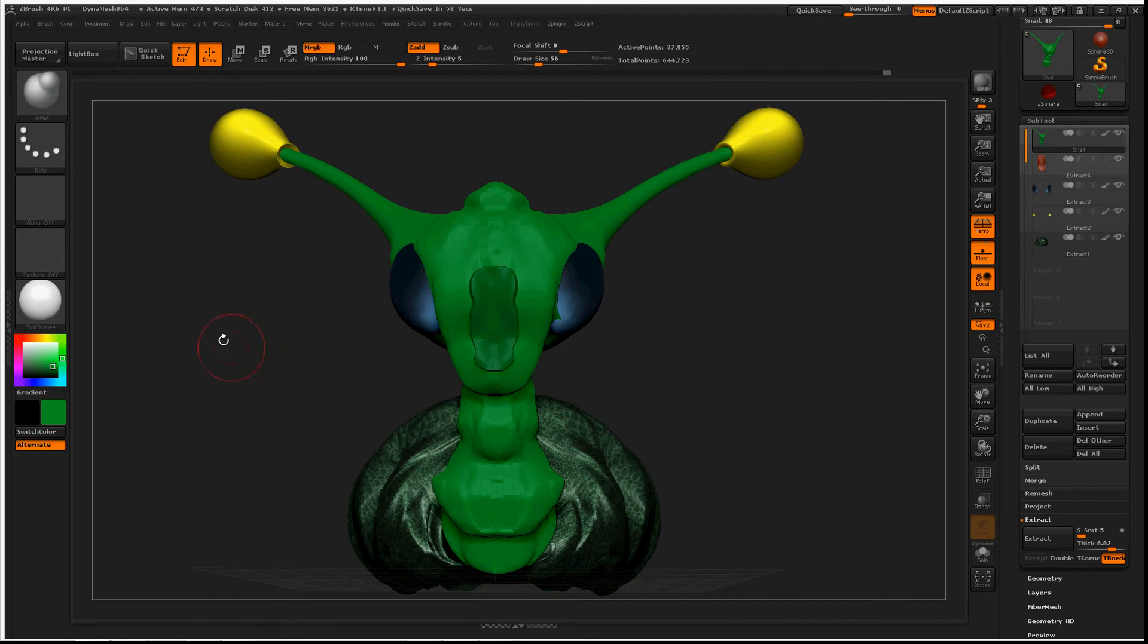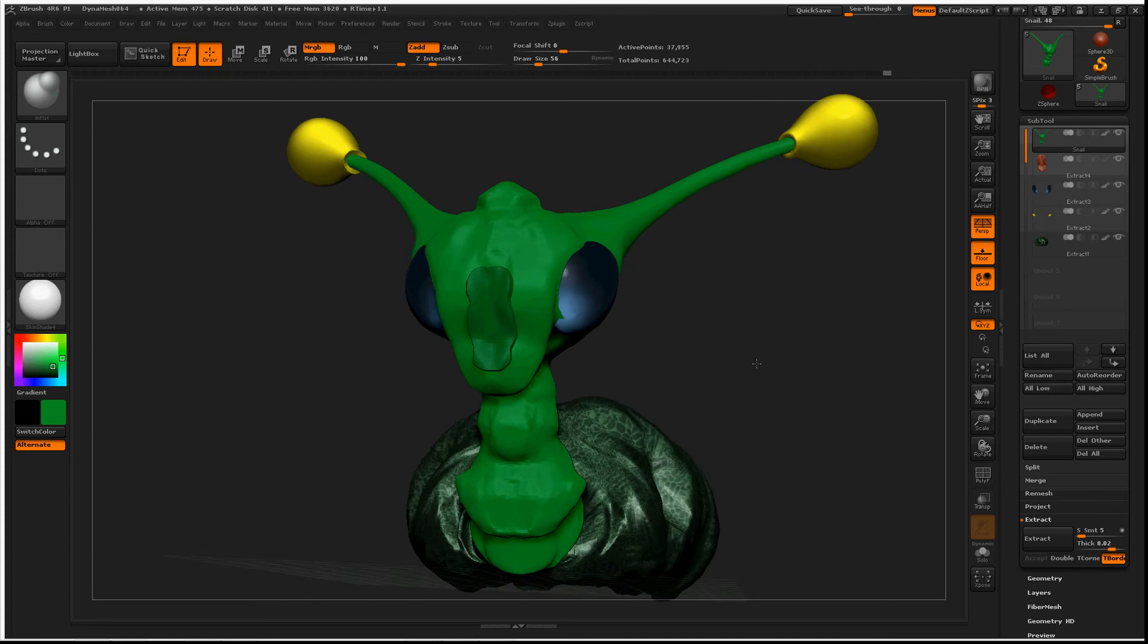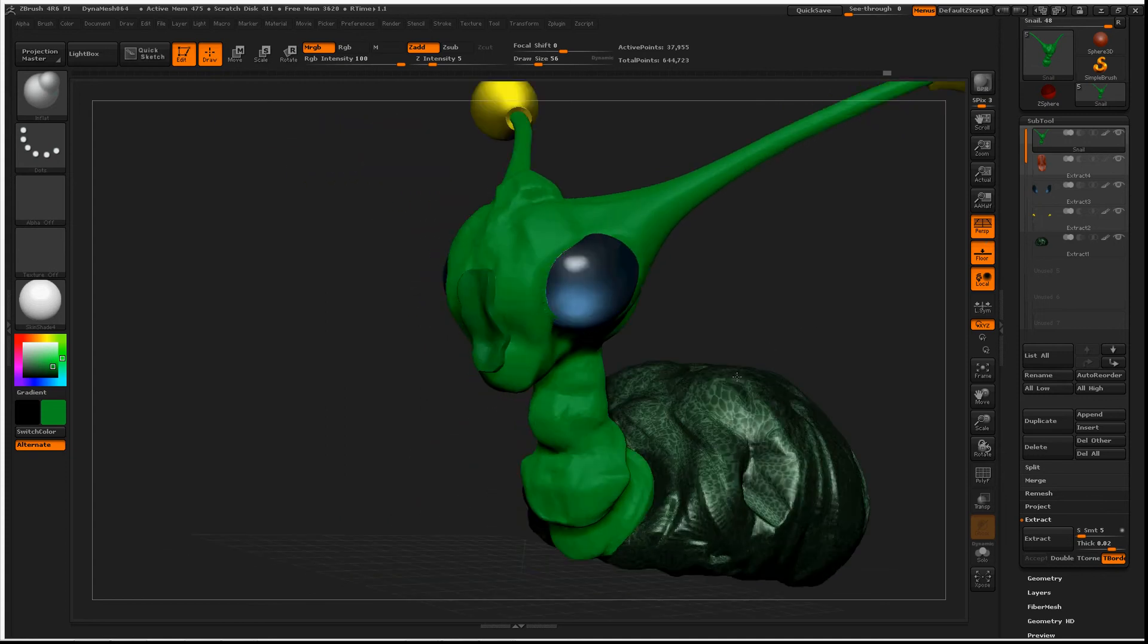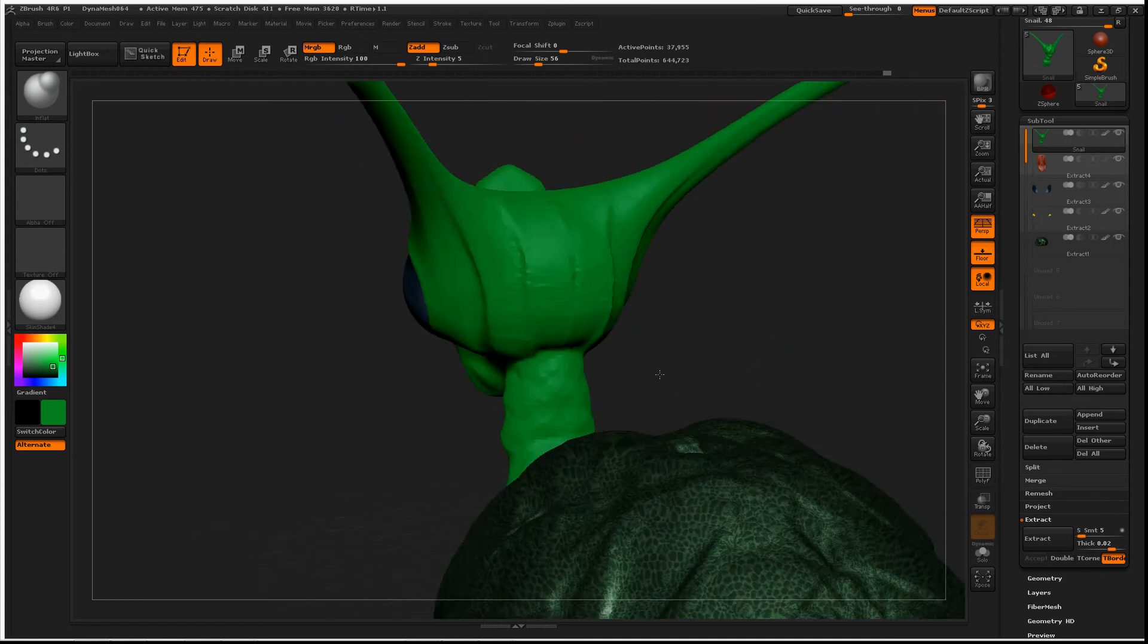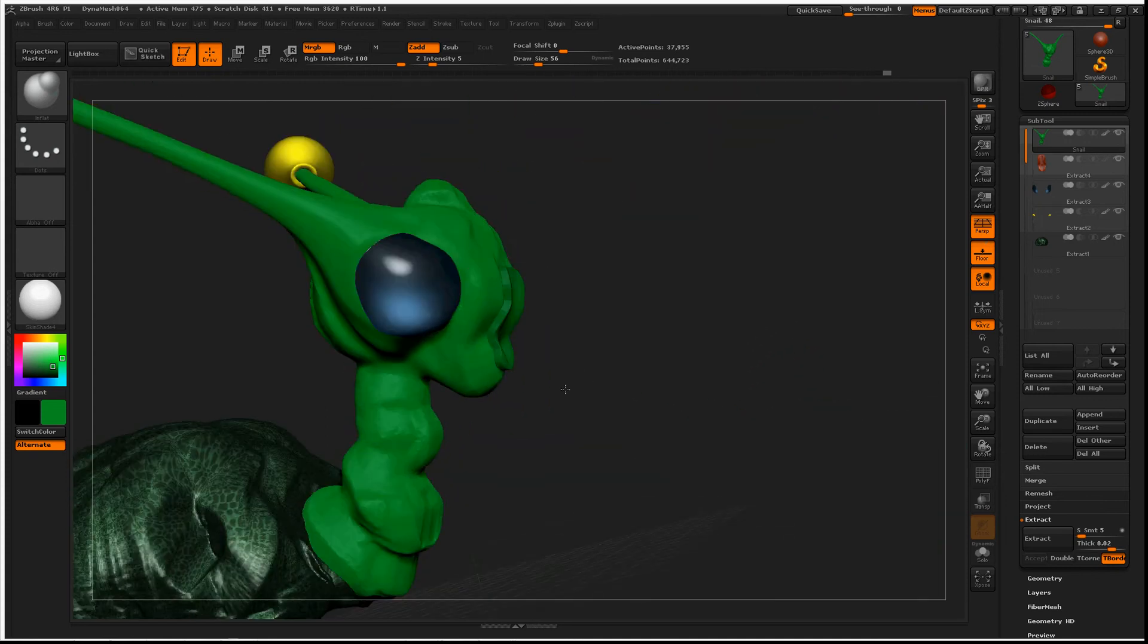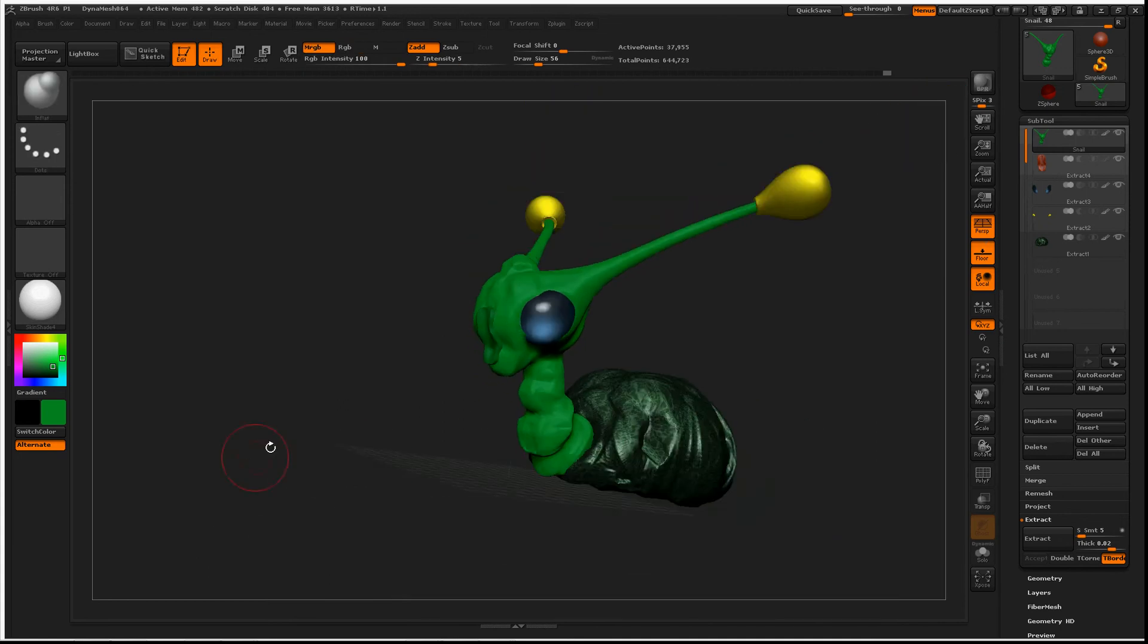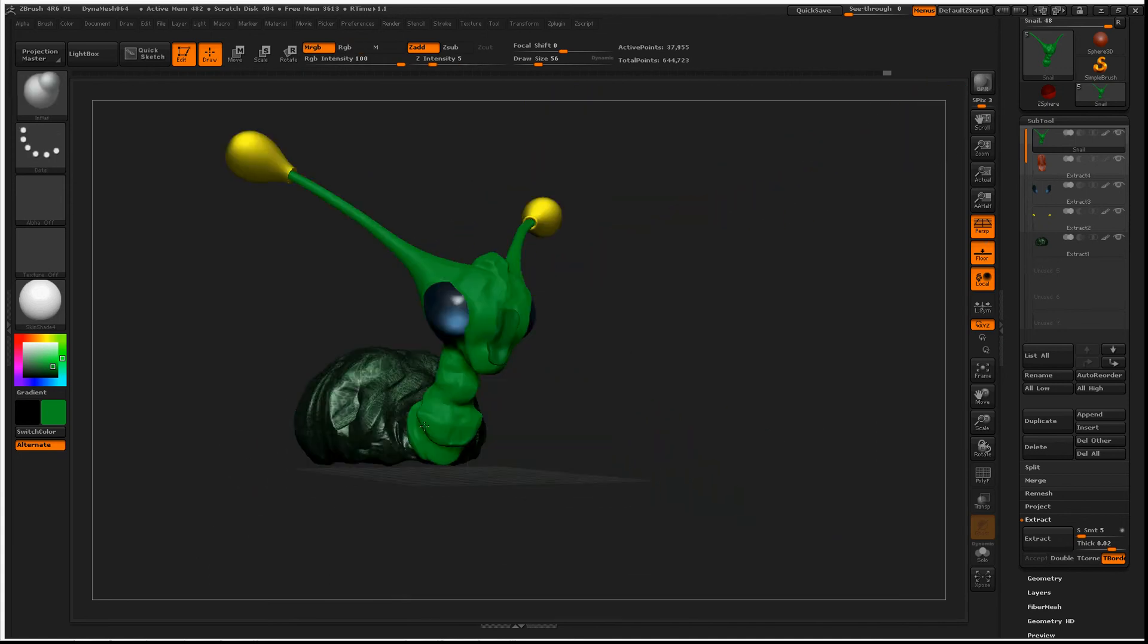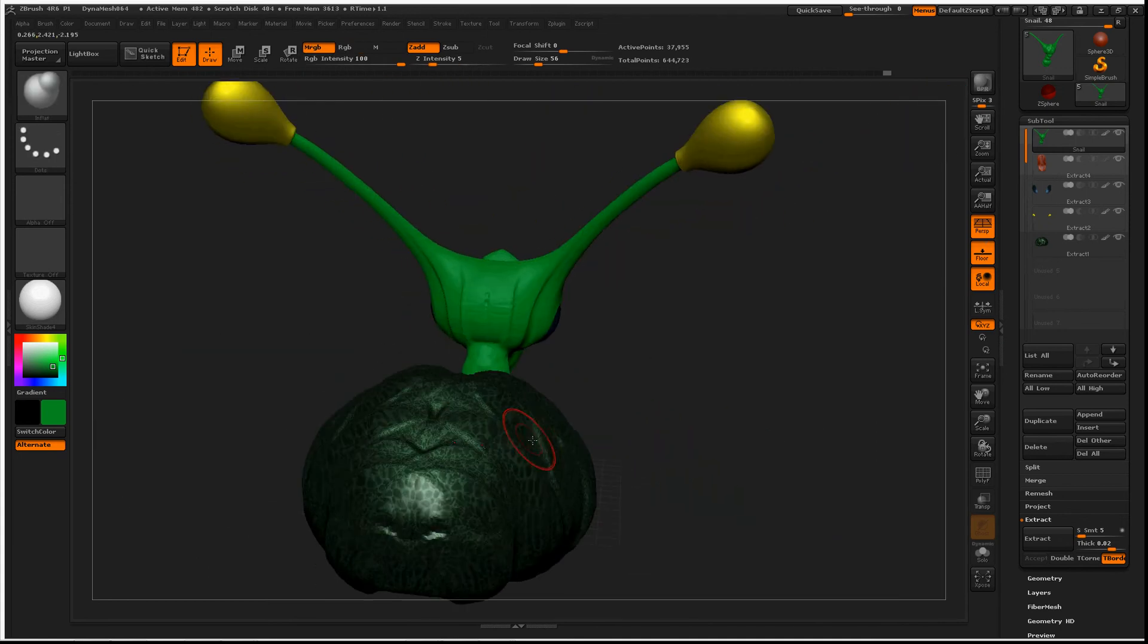Hey everybody. Today I'm going to talk about Solo Dynamic. This is a type of snail I've been working on. I've mostly created him using a clay build-up brush.